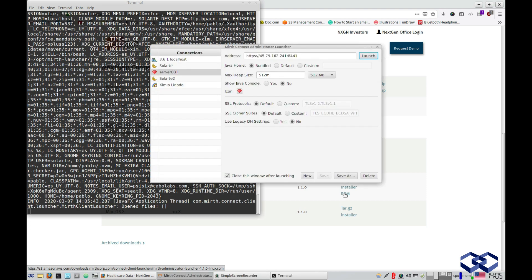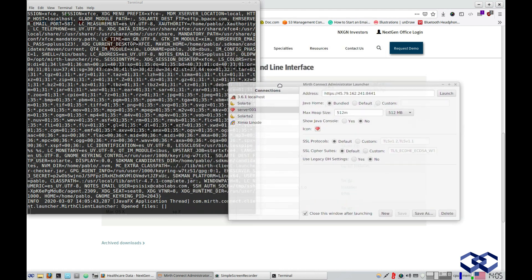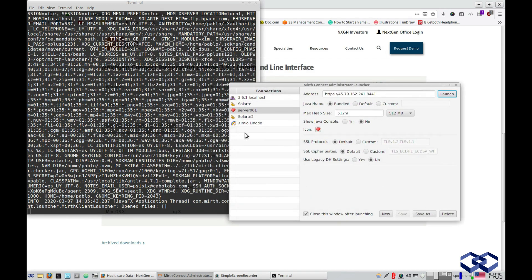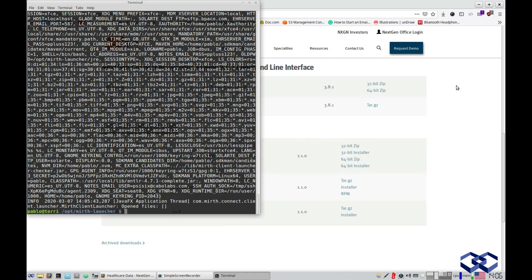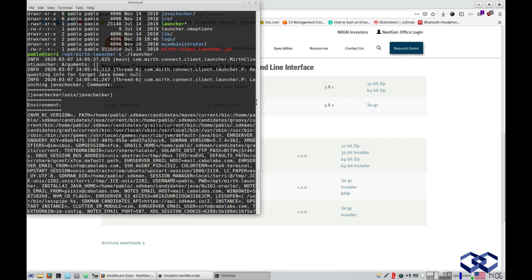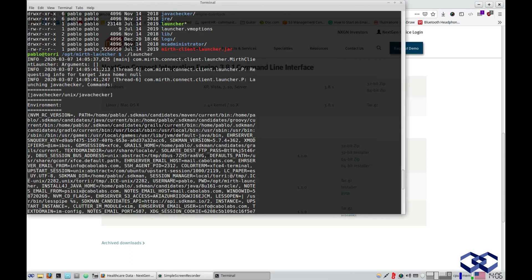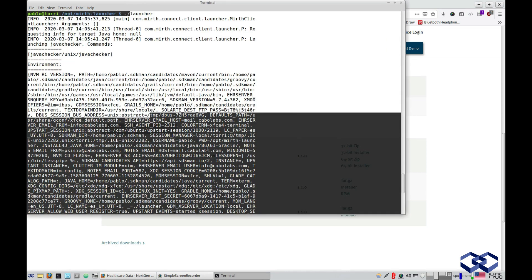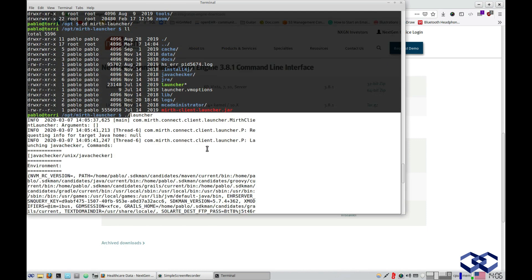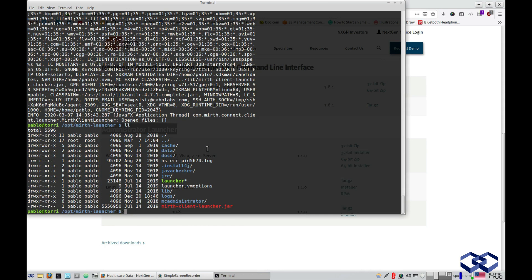So you need two things: MIRTH Connect and the MIRTH Connect Administrator Launcher. It was difficult to determine the specific version of the Administrator Launcher from the files inside it. If you don't already have the MIRTH Administrator Launcher, just download it.